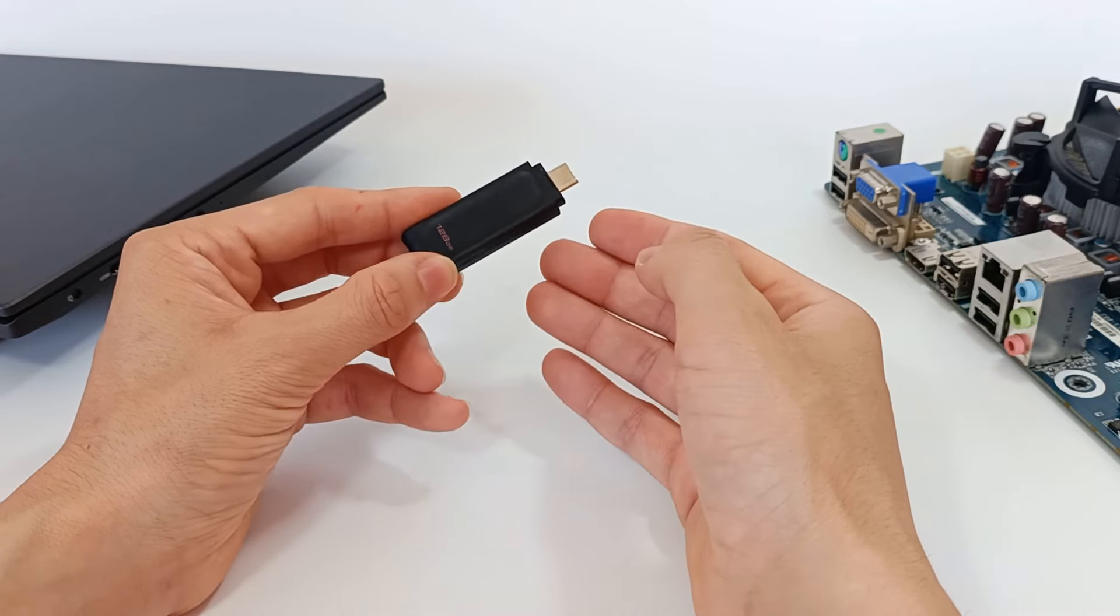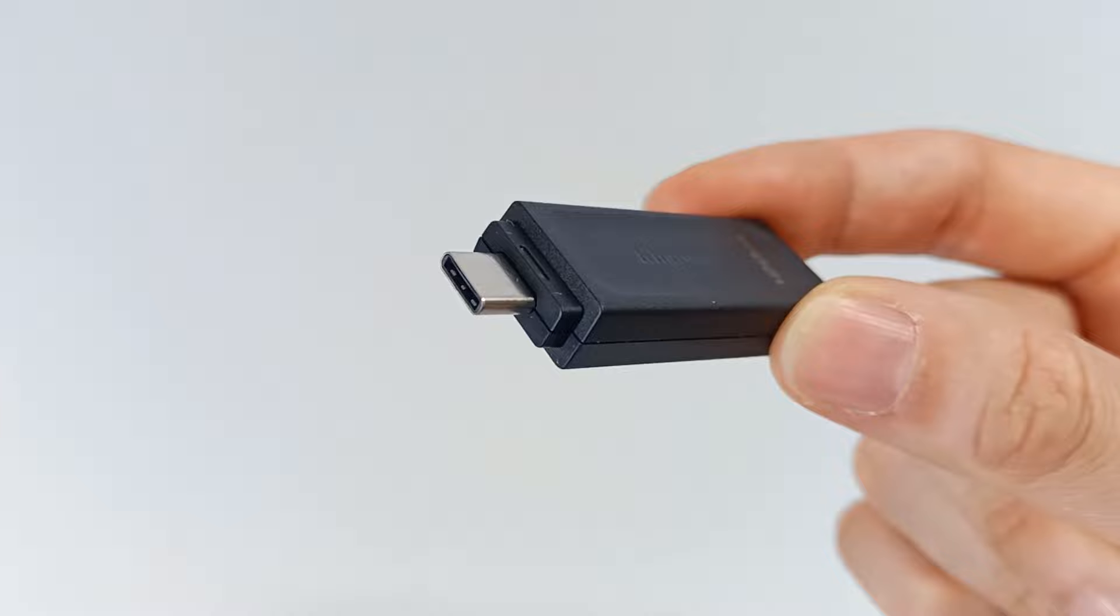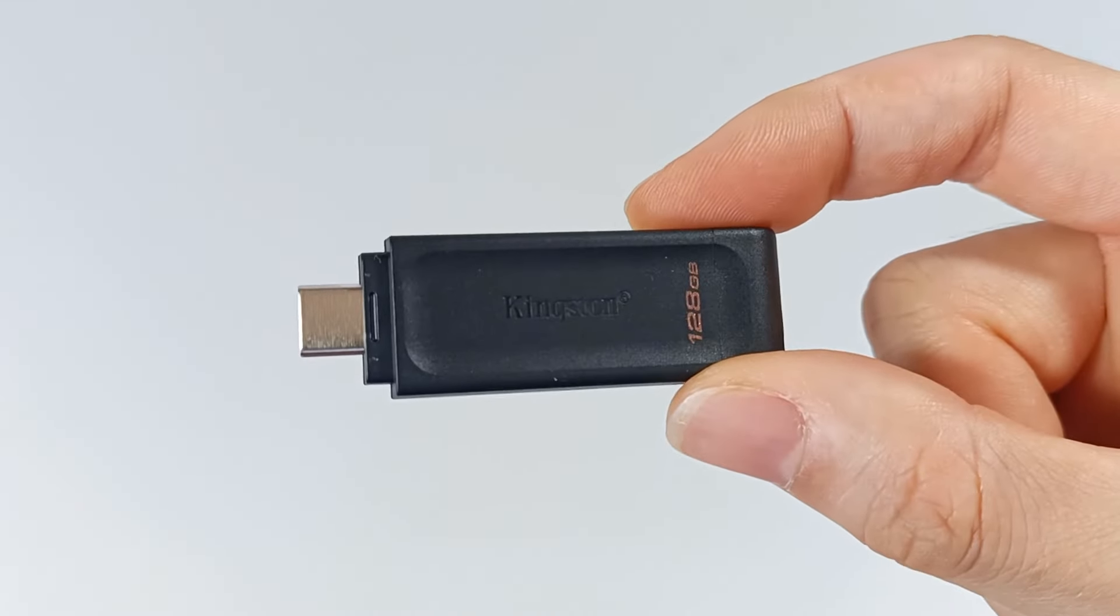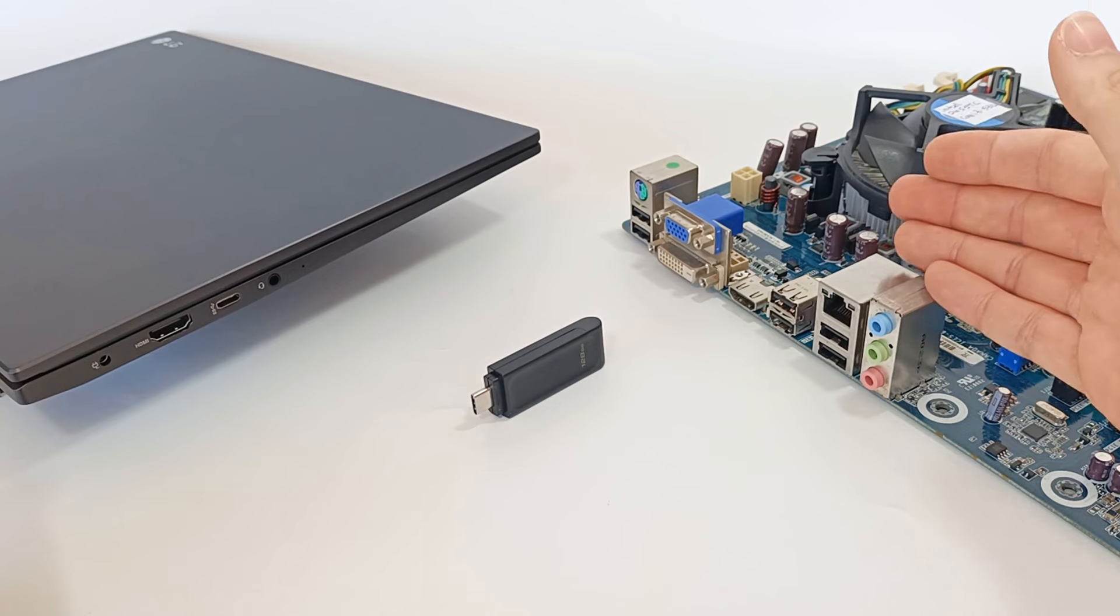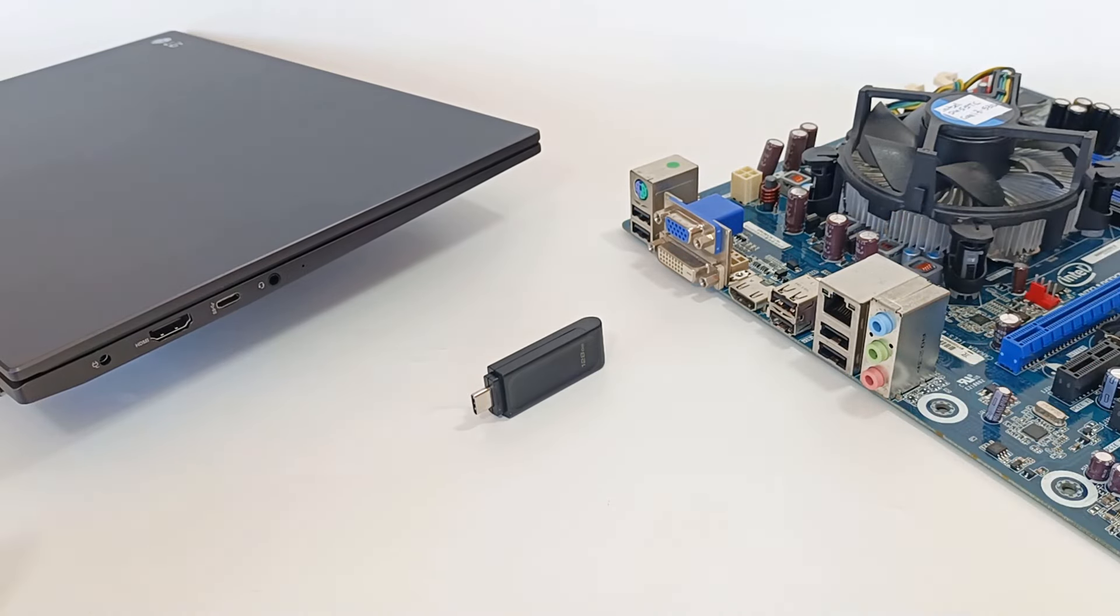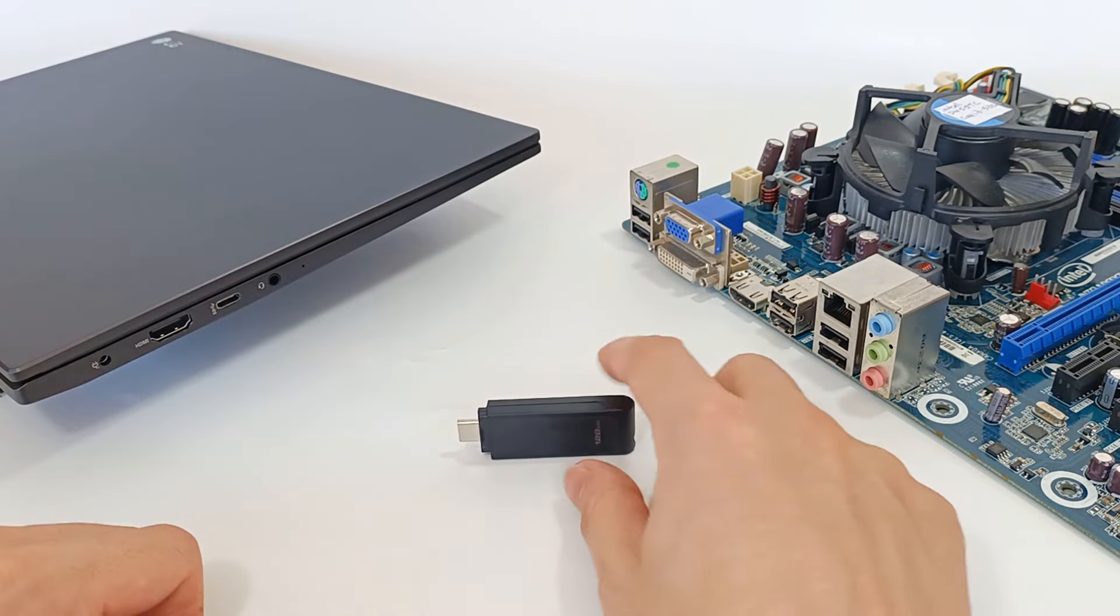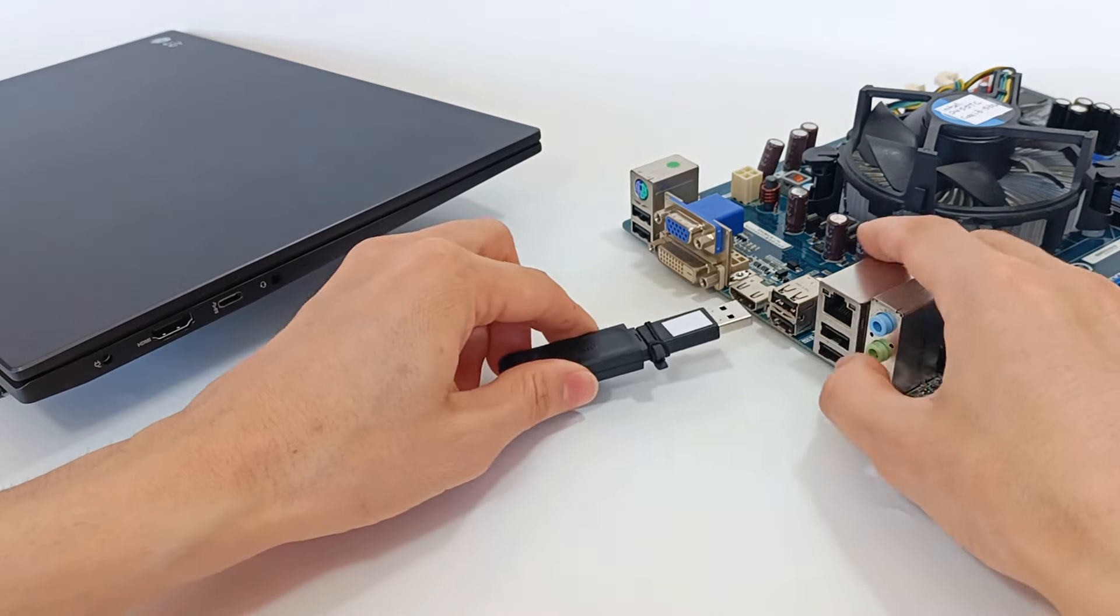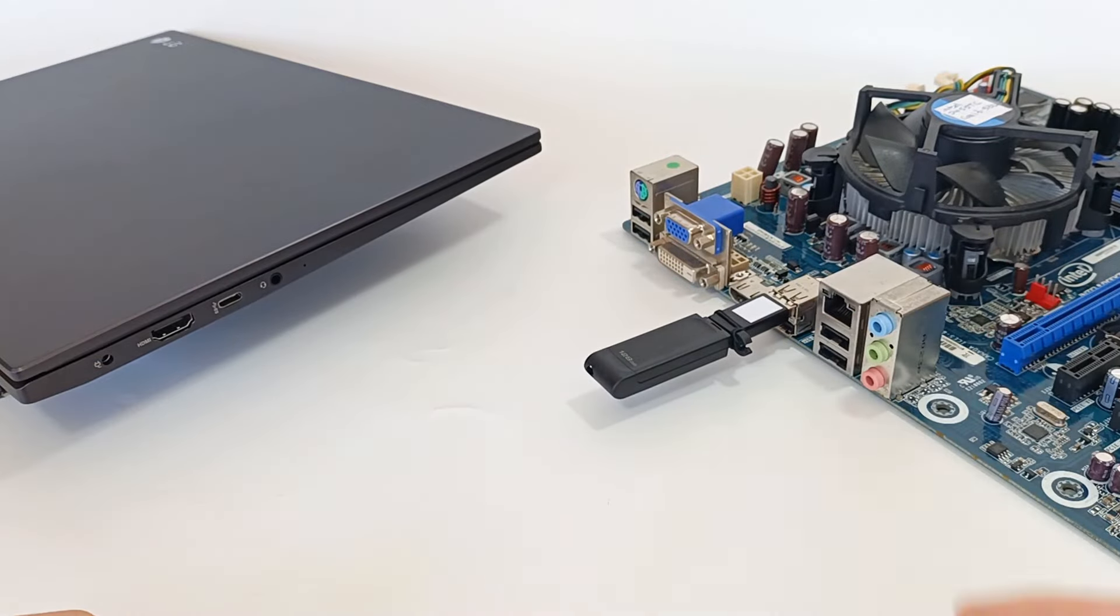The plug is USB-C, the type of USB plug found in new laptop computers. But many old computers still have USB Type-A, so this flash drive will not be compatible with old computers. You may need to use an adapter to be compatible with both types of USB.